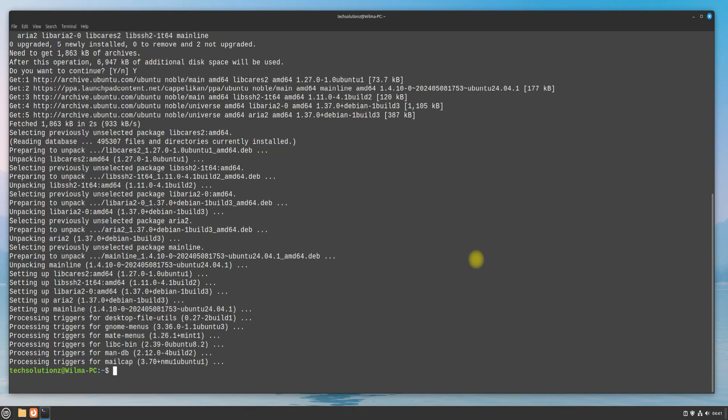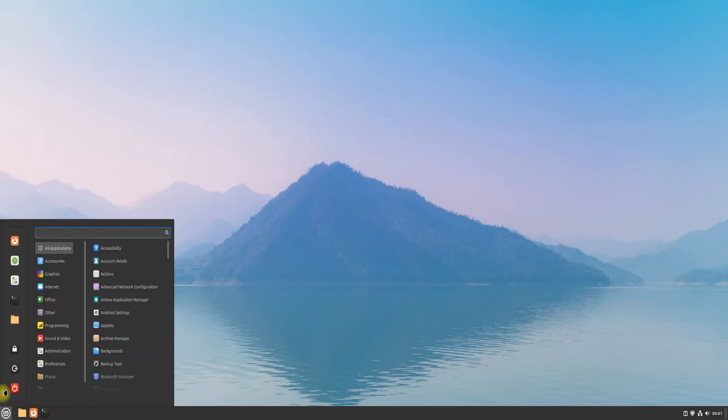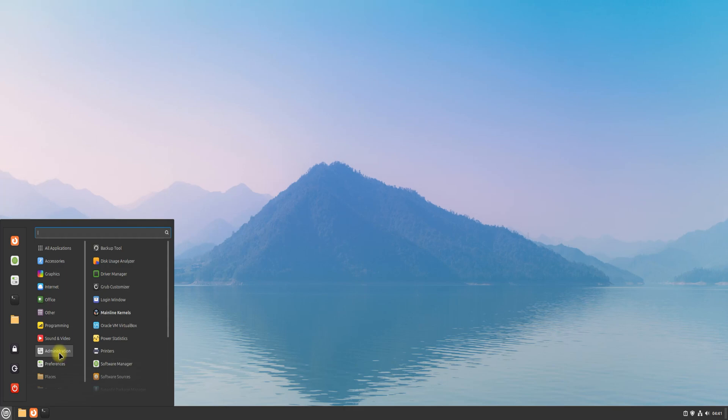Once you are done installing, you can exit terminal and may start the Mainline Kernel Installer utility on your Linux Mint system.